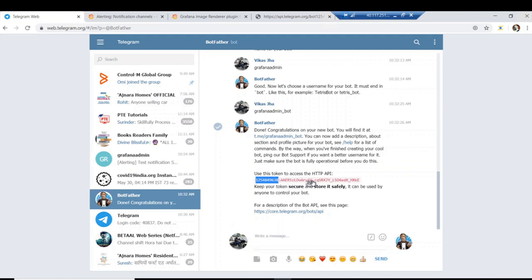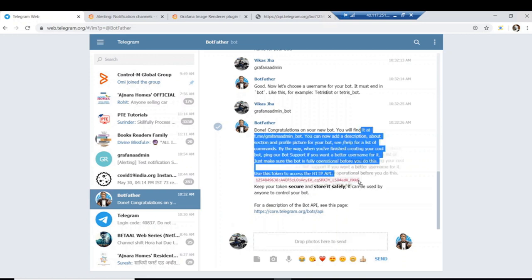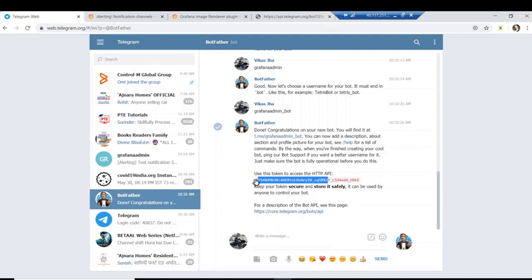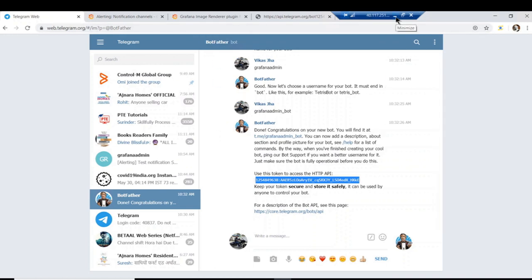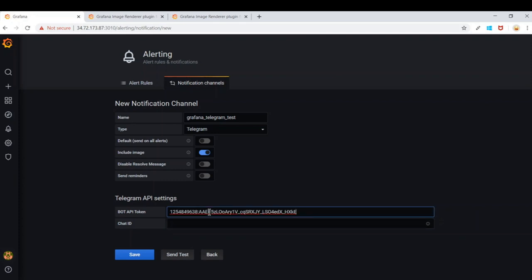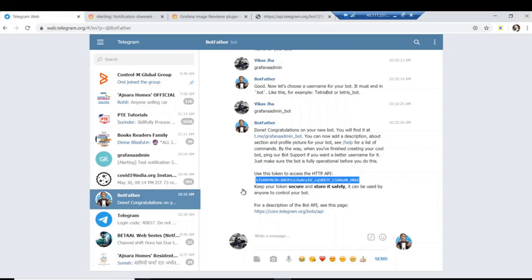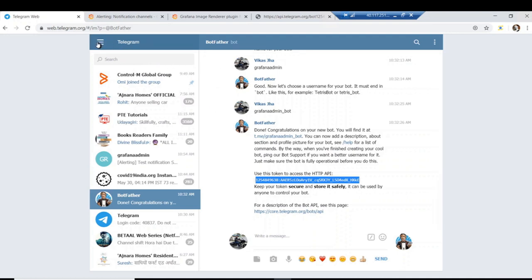This token is very important — it is what we need to provide when integrating Telegram with Grafana. I'm copying it and pasting it into the Bot API Token field. For the Chat ID, if you want to send all alerts to a group, you need to create a group first and add your bot — `grafana_admin_bot` — to that group. Whenever Grafana sends an alert to the bot it will appear in that group.